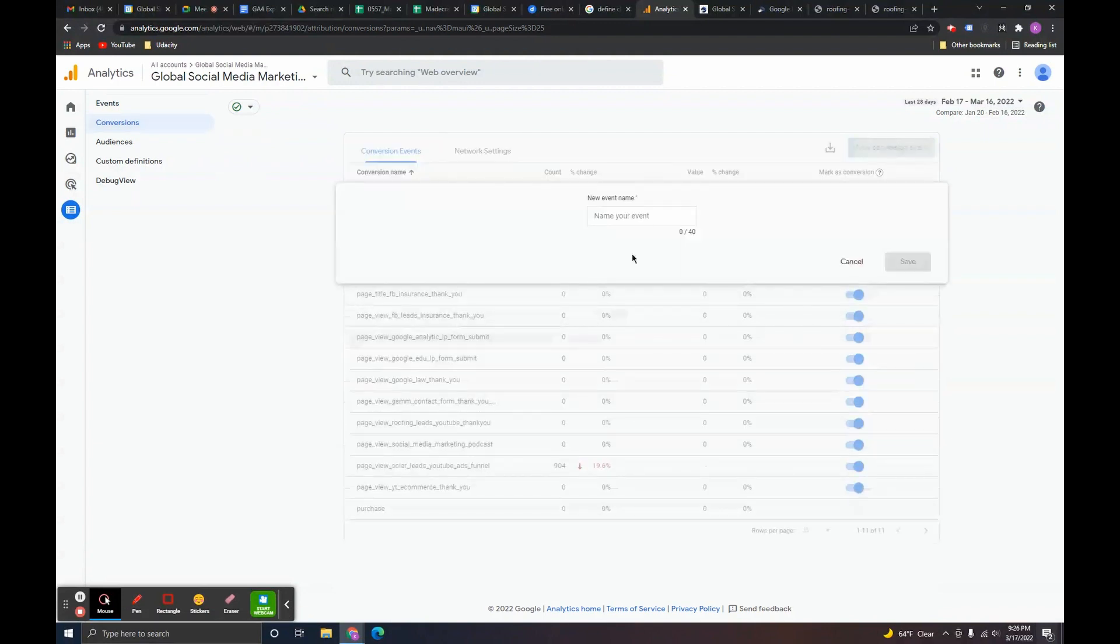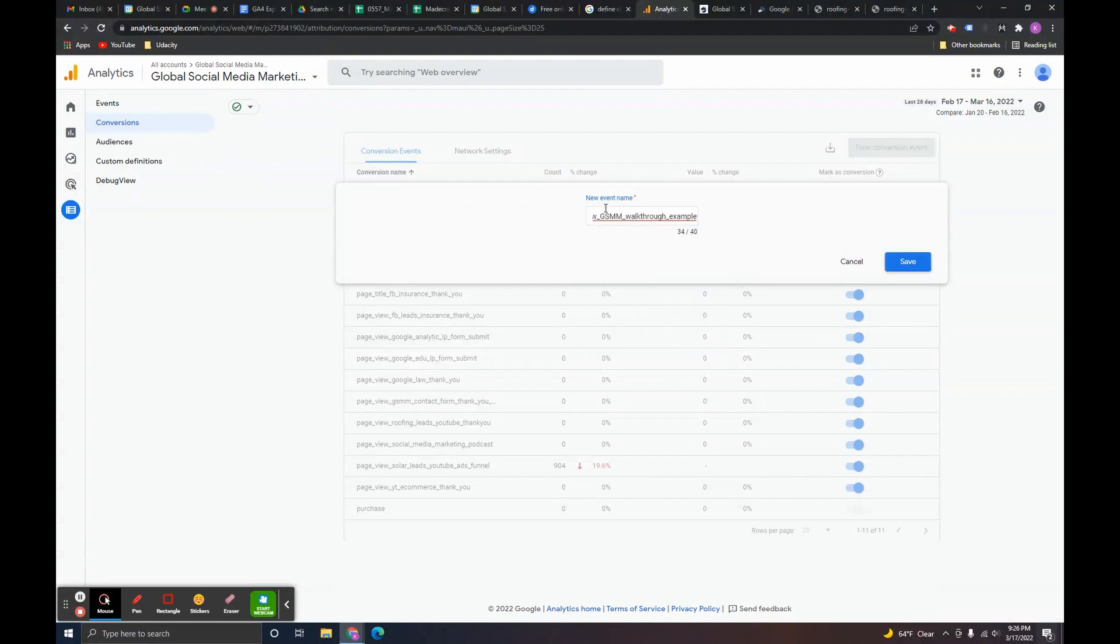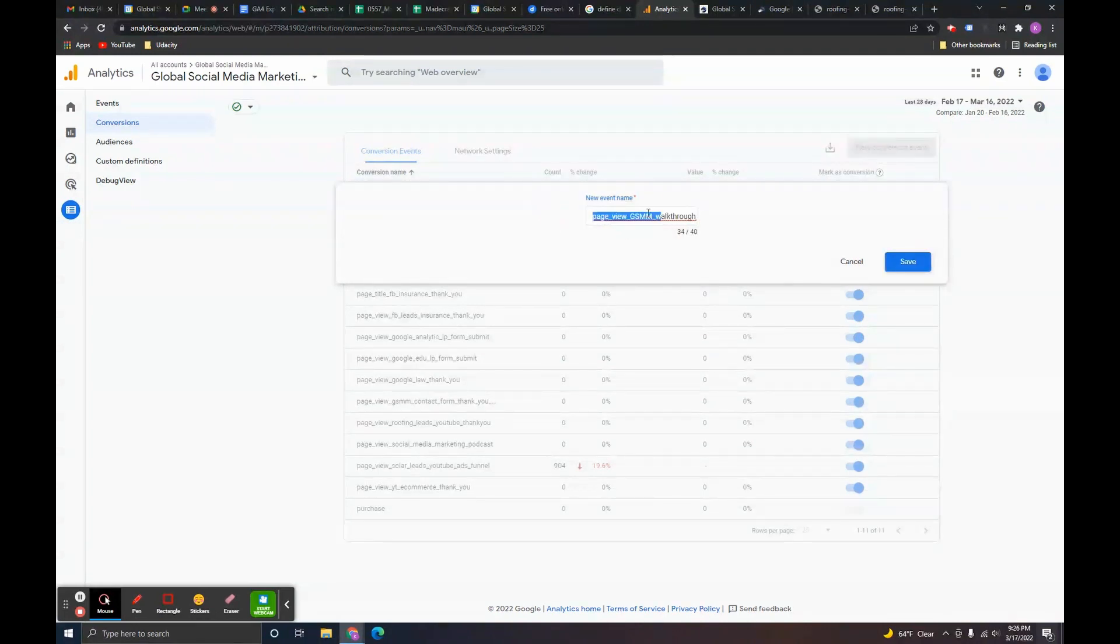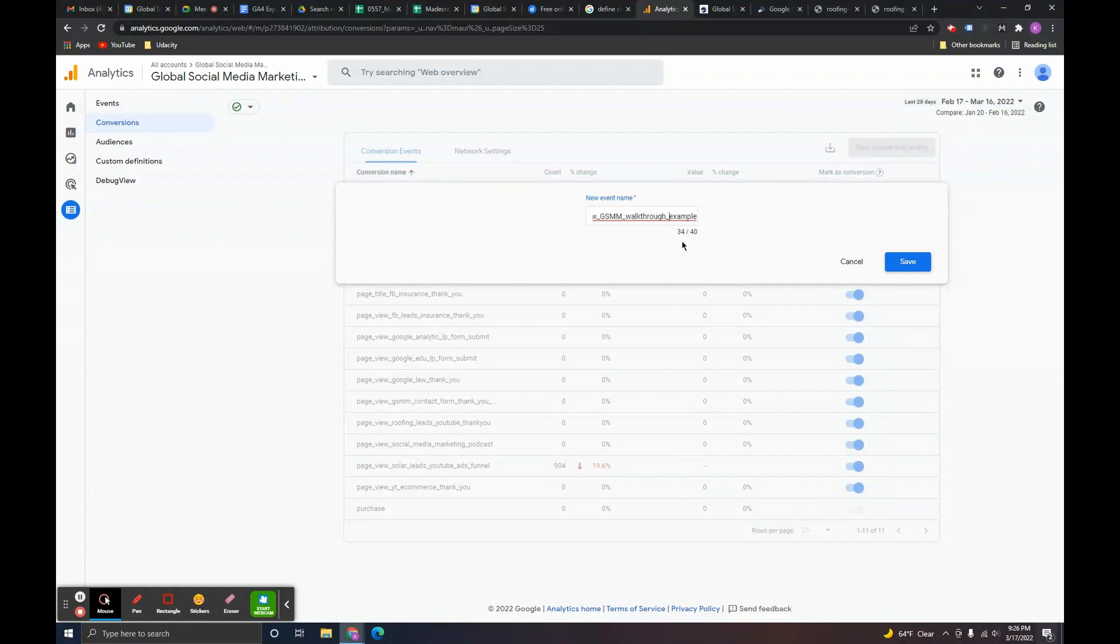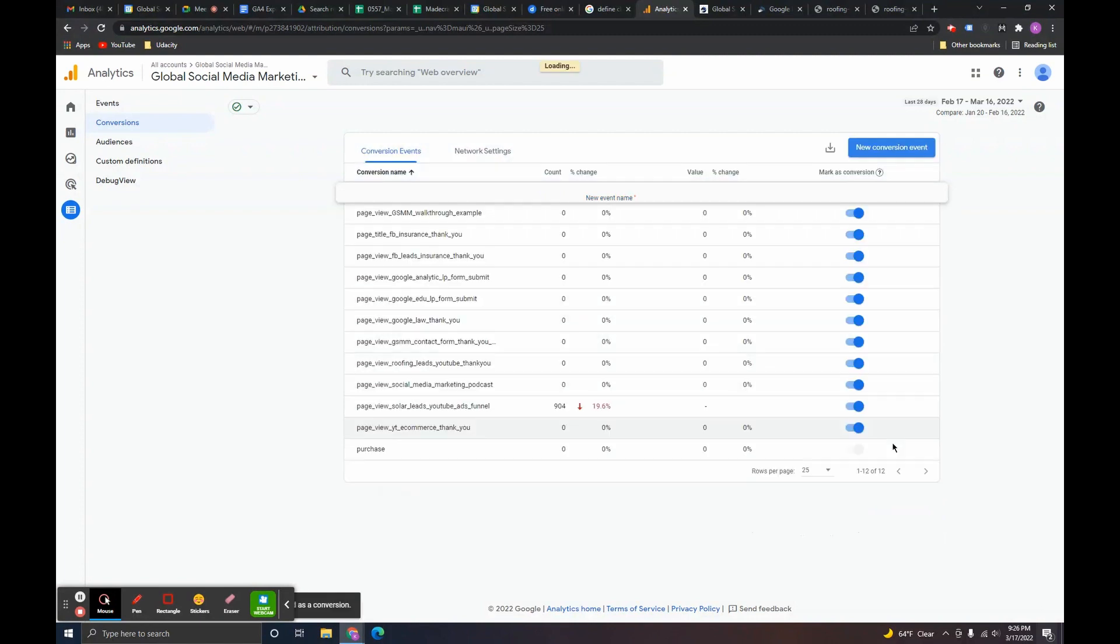You click create. And I'm pasting the same exact name in here. Because I'm pretty much just telling Google Analytics 4 hey this event I want you to make it a conversion because I really care about I really want to focus on it. And then it's listed right there. GSMM walkthrough examples. So, now it's marked as a conversion.